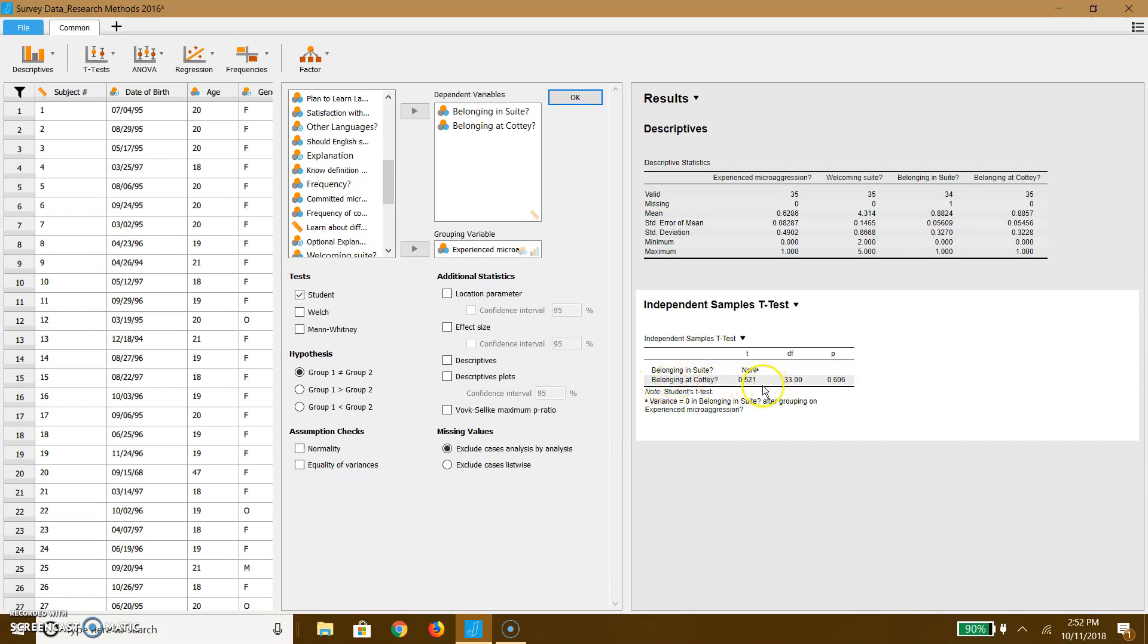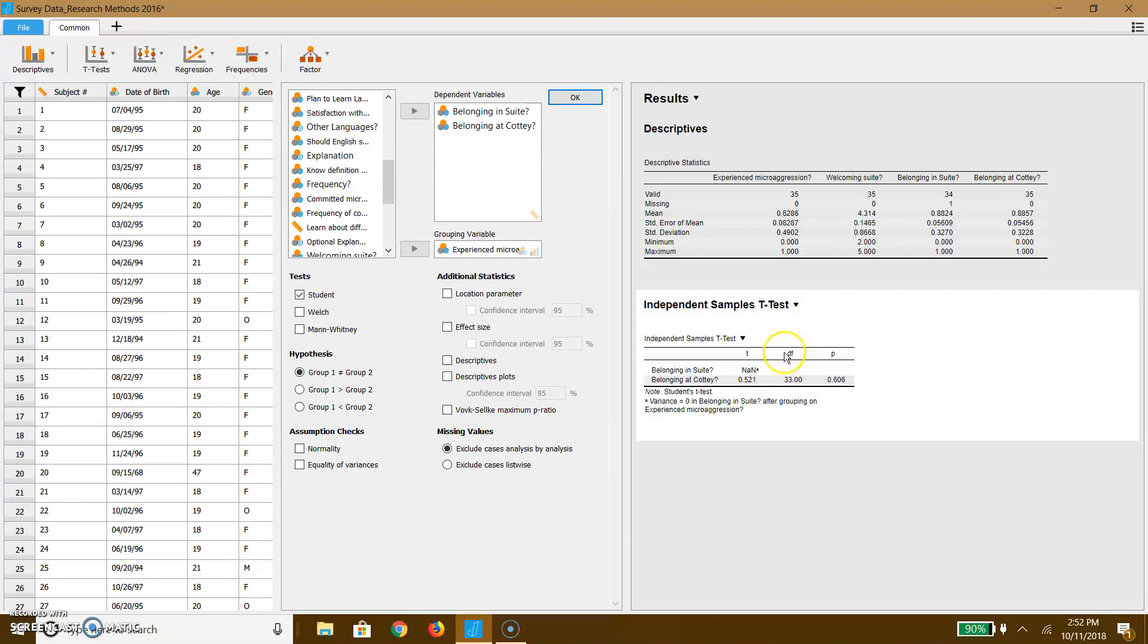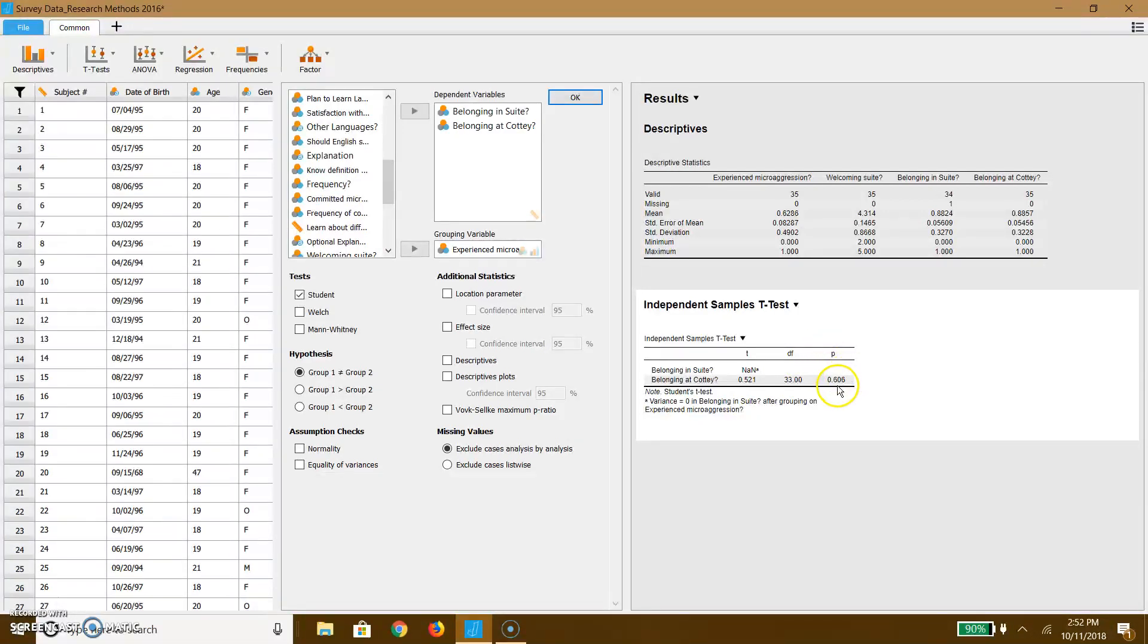We get a T statistic, which is here denoted with C. That's our test statistic that we're going to compare to a critical value. We have our degrees of freedom, which is n minus 1. We have 34 responses, so it's 33. And then we have our p-value. So here's a couple of things that you need to look at. First of all, look at your test statistic. This is what you're going to report in your data analysis.